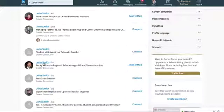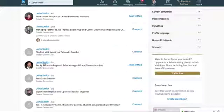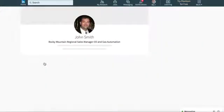I'm going to try to connect with this John Smith who is in the Greater Denver area and is a third connection. So I'm going to click on his profile.